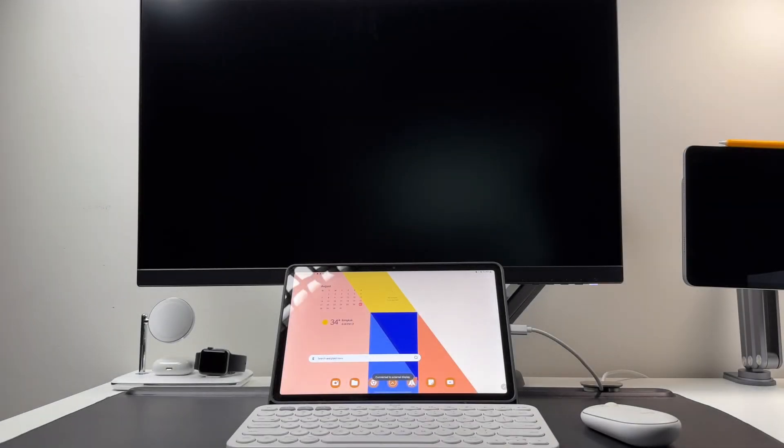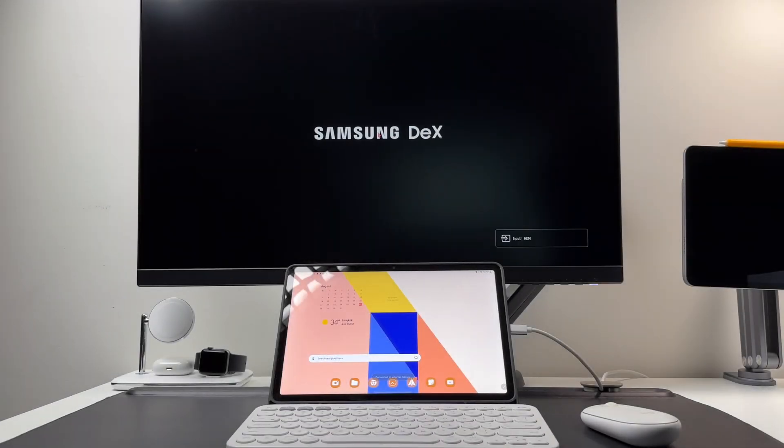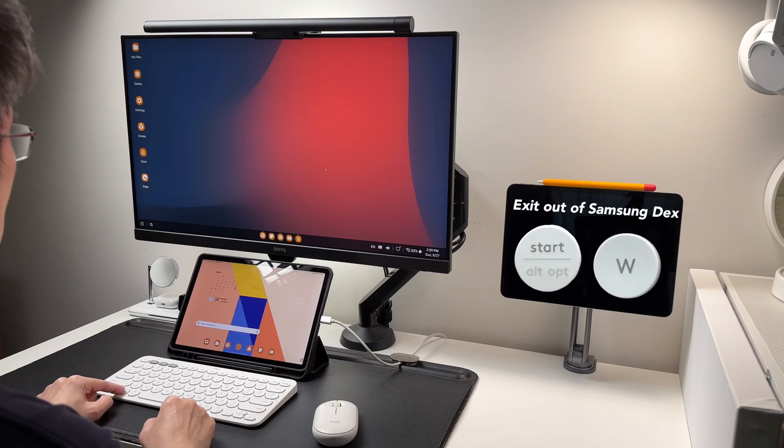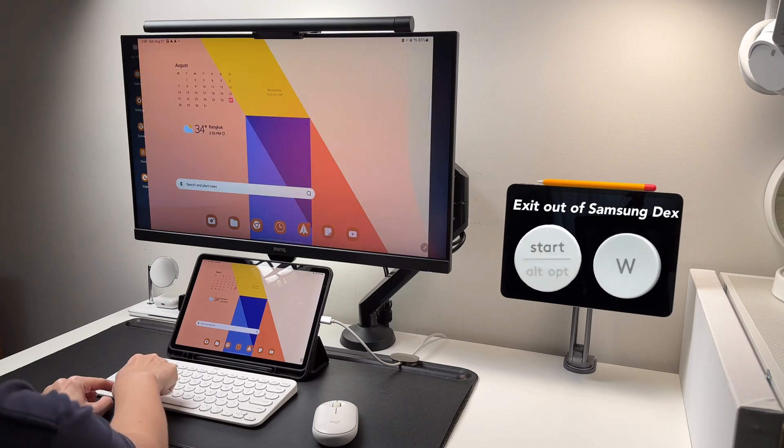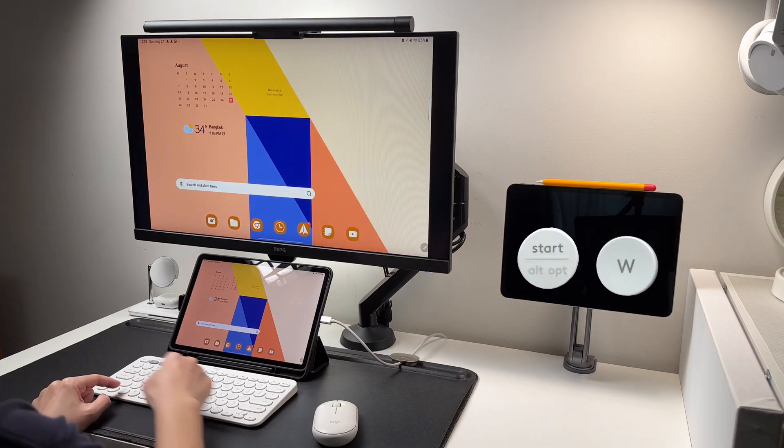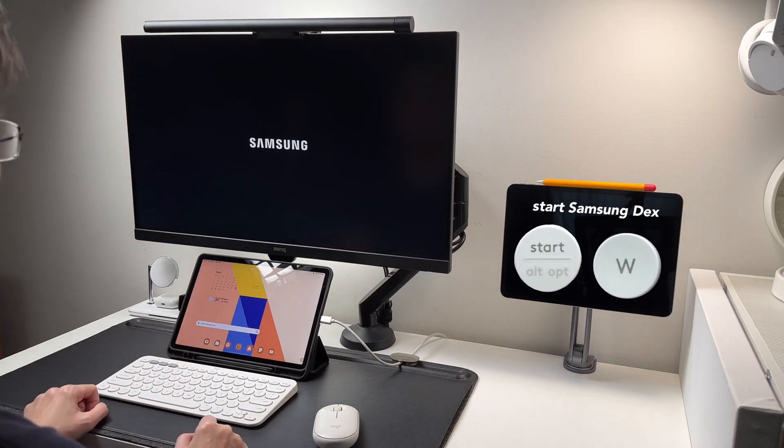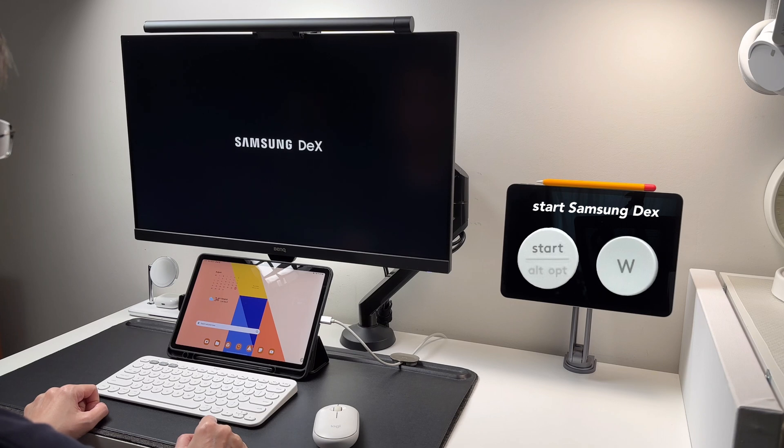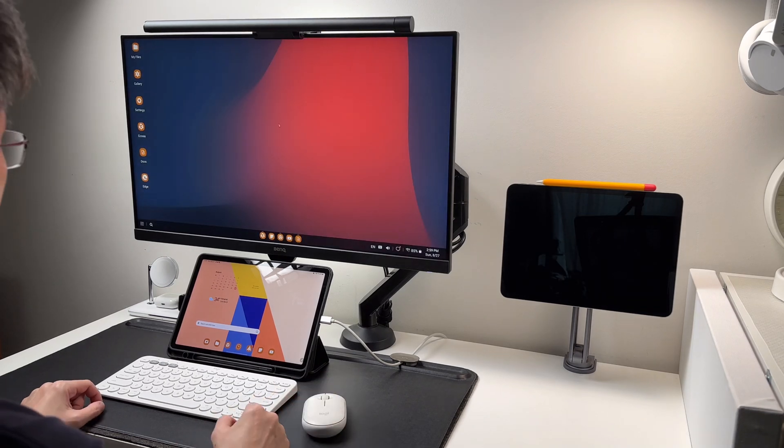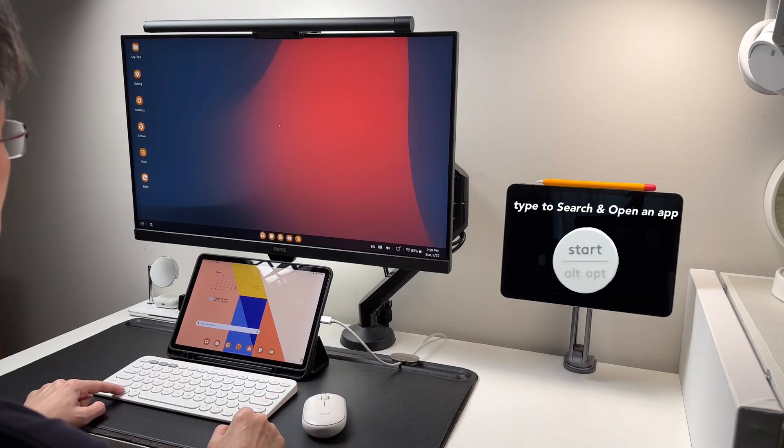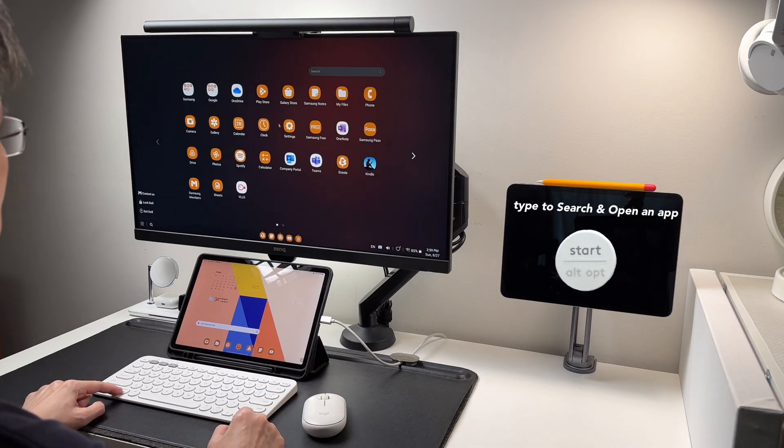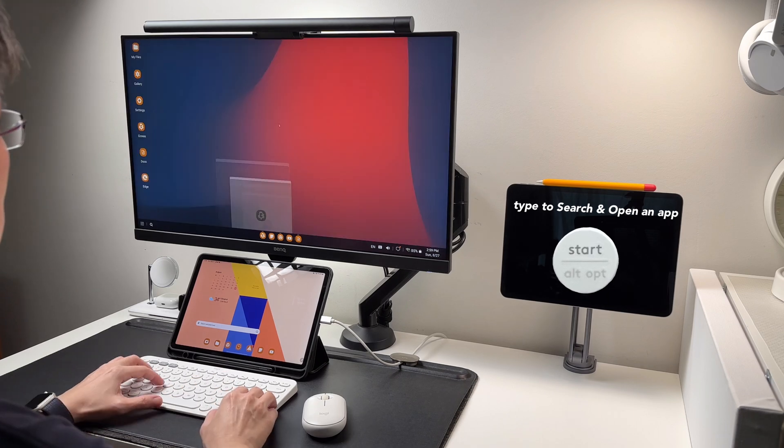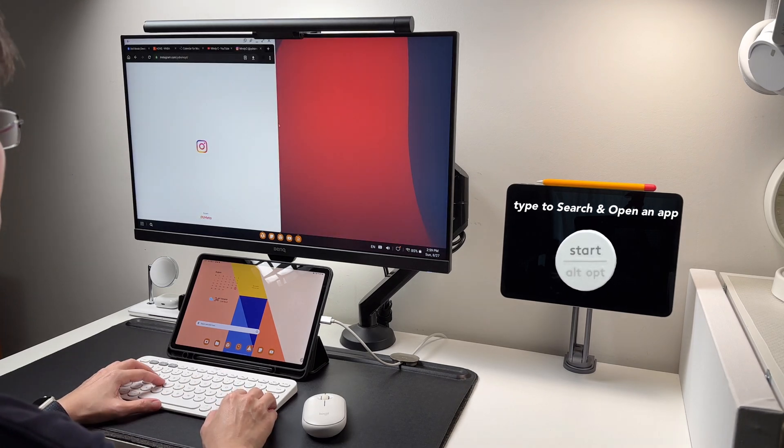Now let's move on to the Samsung DEX shortcuts. Start plus W will start and exit Samsung DEX mode. Once in DEX mode, I can search for an app by pressing on the start key. Then I can type in the app name or a keyword.